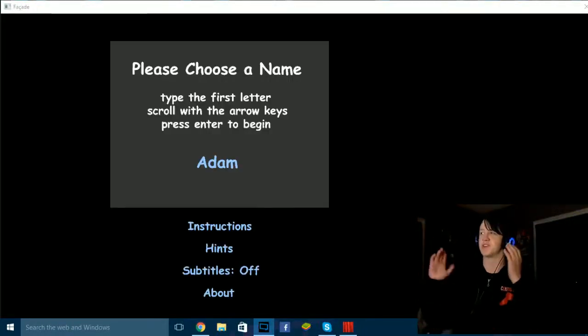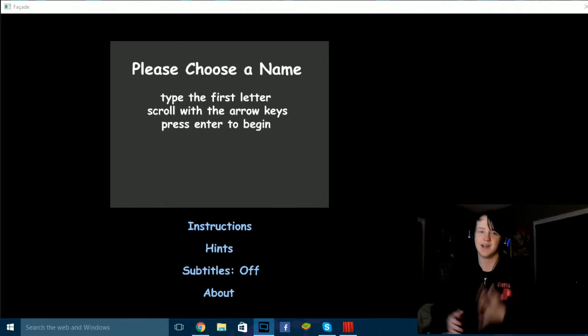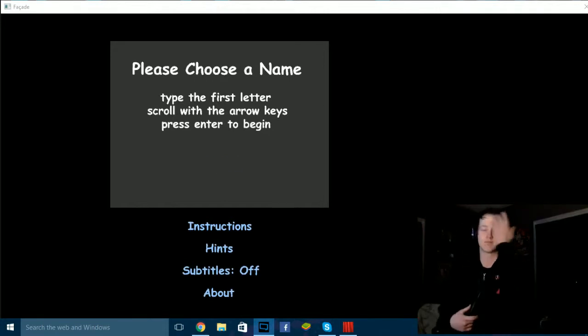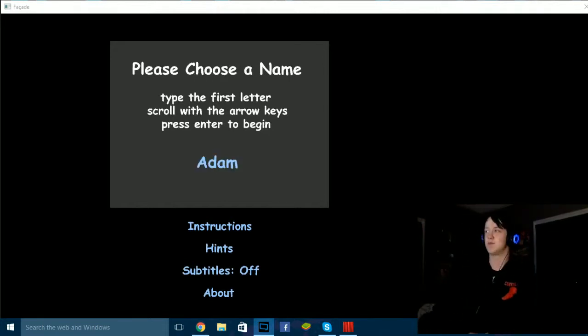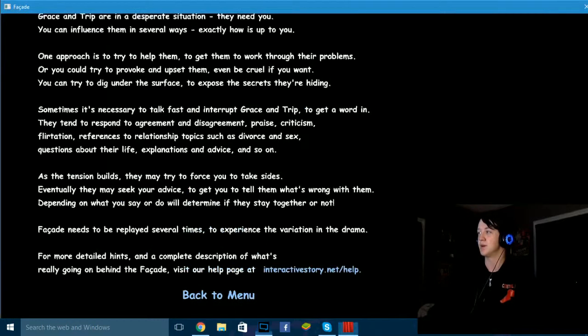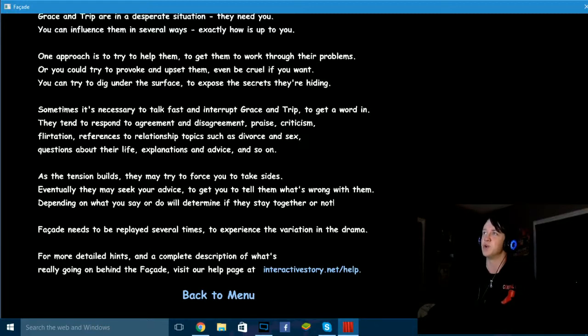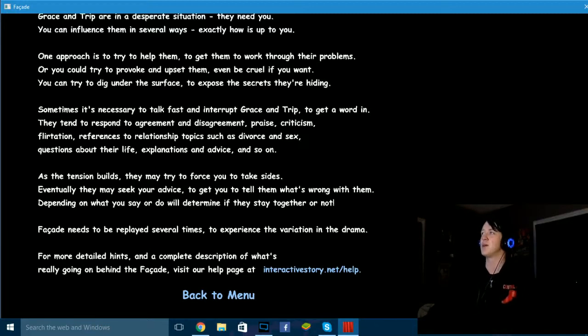What's up everybody, welcome to Facade. This is a game I don't really know very much about. Grace and Trip are in a desperate situation. They need you.